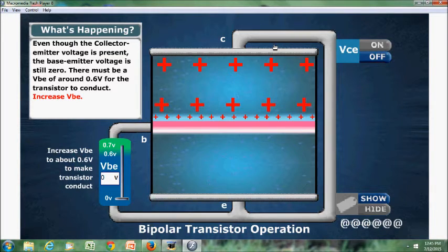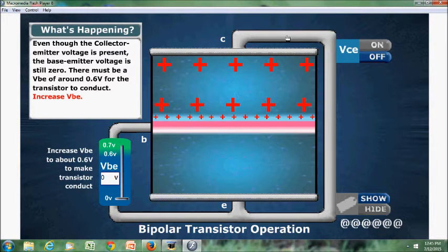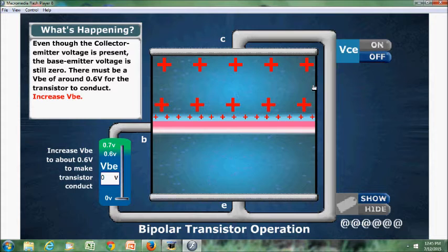In this configuration, the base-emitter terminal is connected through potential VBE, which acts as a forward bias potential, and the collector-emitter terminal is connected to VCE, which acts as a reverse bias potential for the collector terminal.